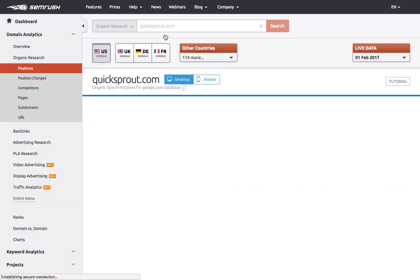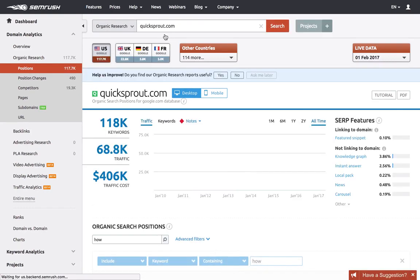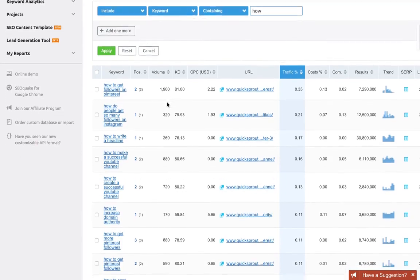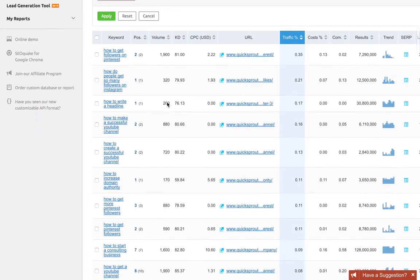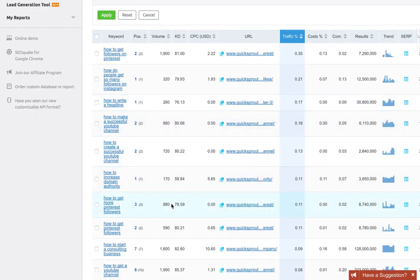It will take a few seconds to reload the page, but what I'll get back here is only the keywords containing the word 'how'. If I scroll down, you can see there are all informational type keywords.